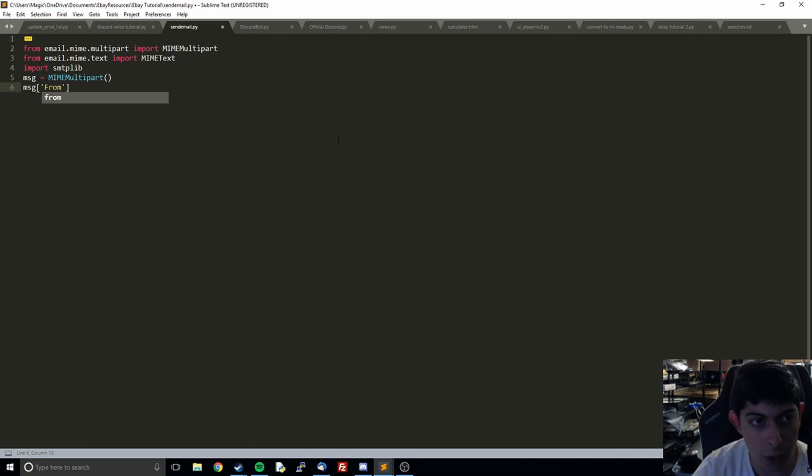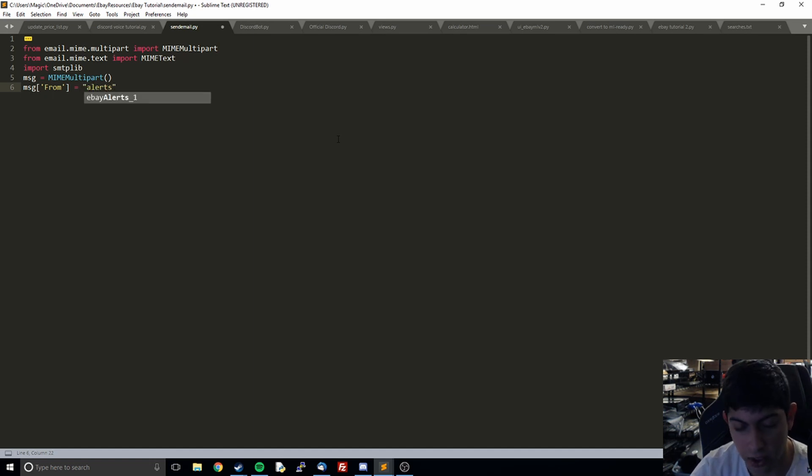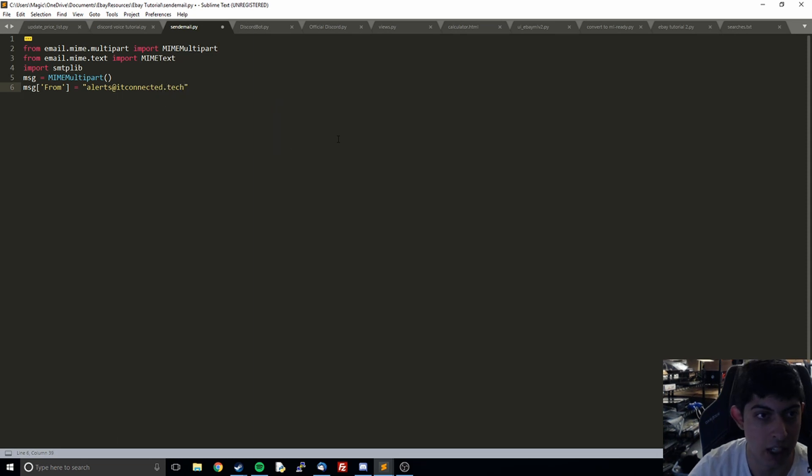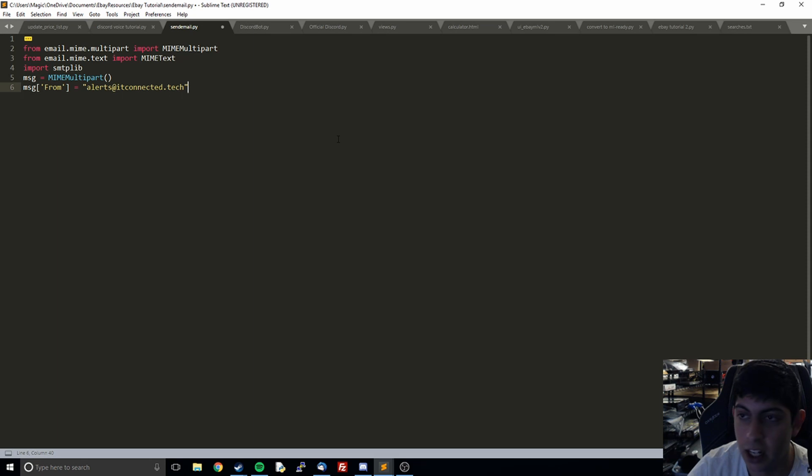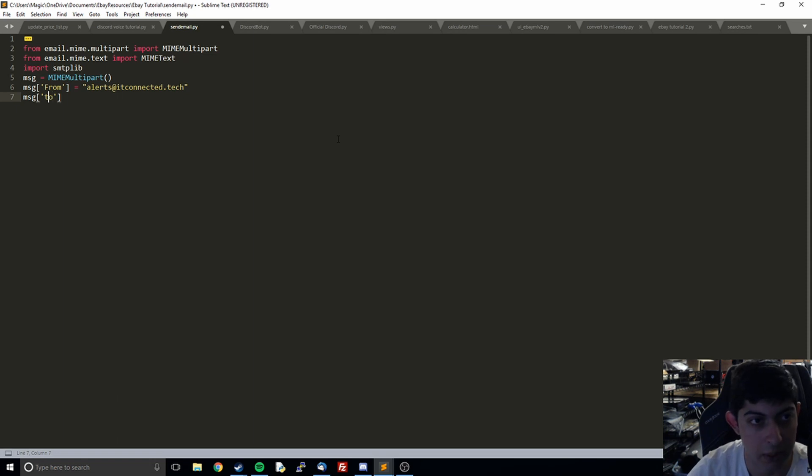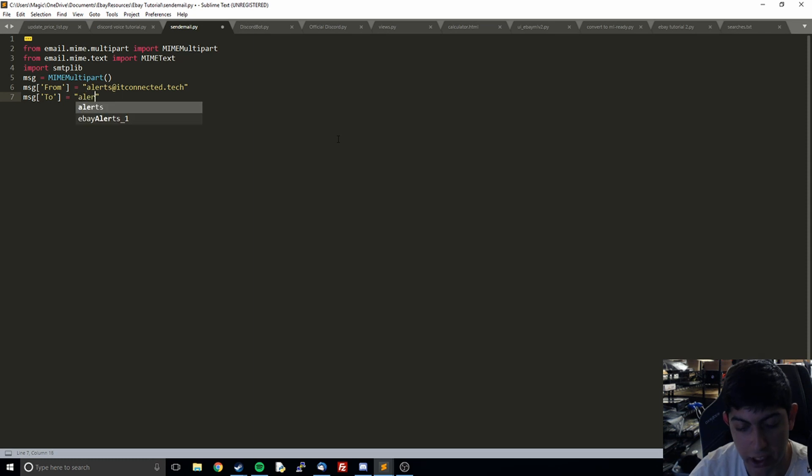We're going to fill in the from. That's just who is sending the email. That's going to be my little dummy email I set up at alerts at itconnected dot tech. And then we're going to do the to field, which is where the email is going. I'm just going to send it to myself.